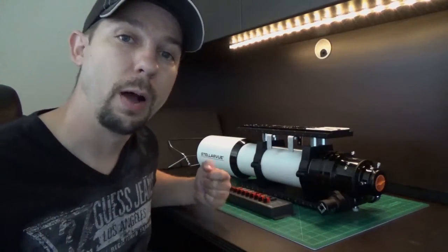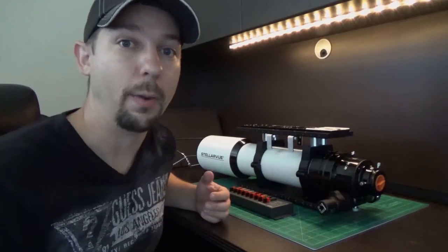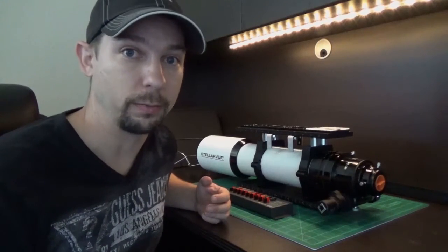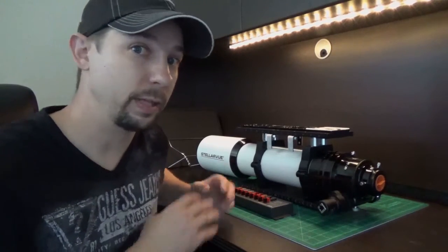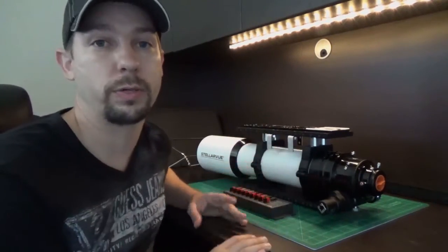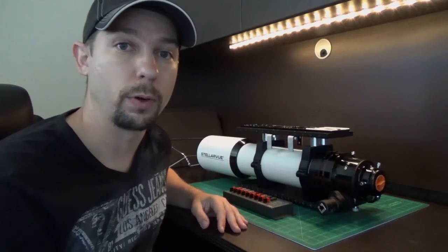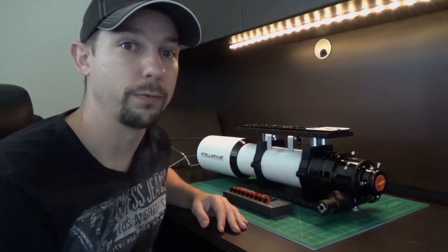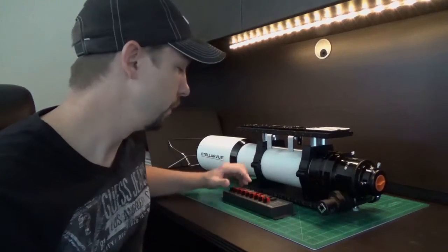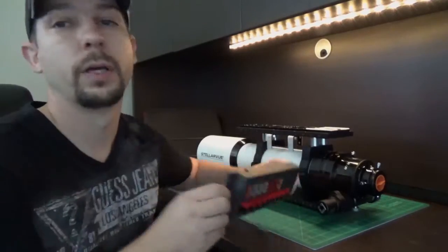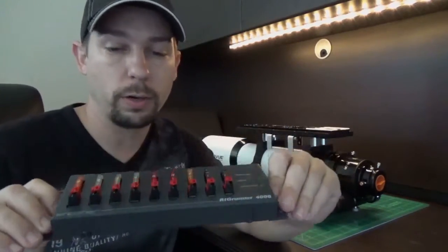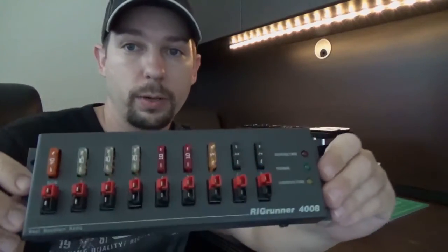But in this video, I want to talk to you about how we're going to supply power to everything. Everything that we have up here requires electricity and almost all of it will require 12 volts. And for that, I went to a local ham radio store and I picked up a Rig Runner.